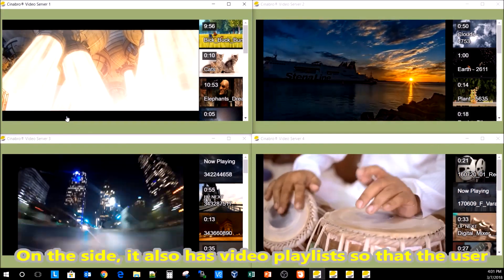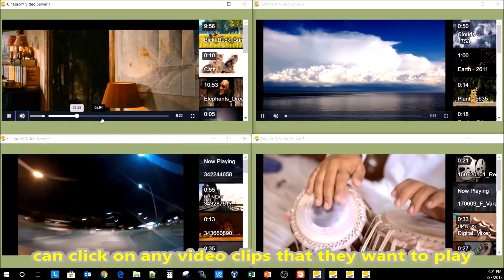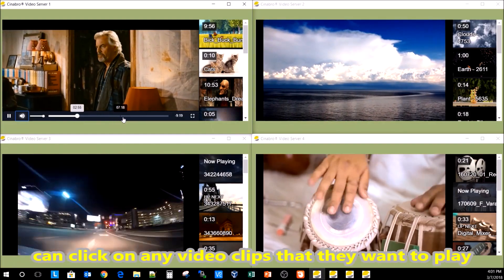The web video player has basic controls like volume and seek. On the side, it also has video playlists so that users can click on any video clips they want to play.